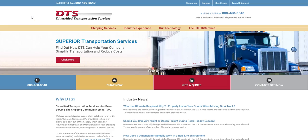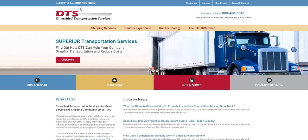In order to get a rate quote from Diversified Transportation Services, you first need a login and password. If you don't have a login and password, reach out to our friendly customer service team at 800-460-8540. They'll provide one for you and can also help you with setting up a new account if you're a brand new client.